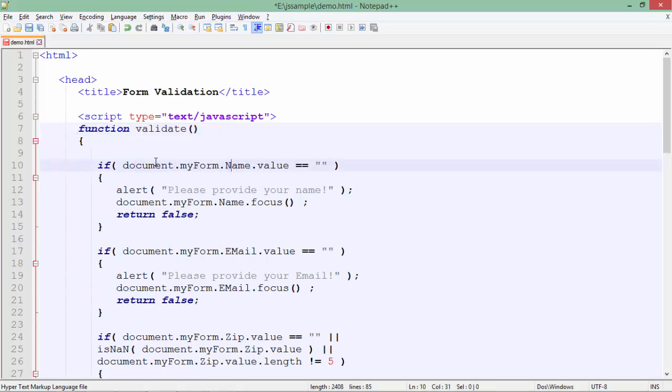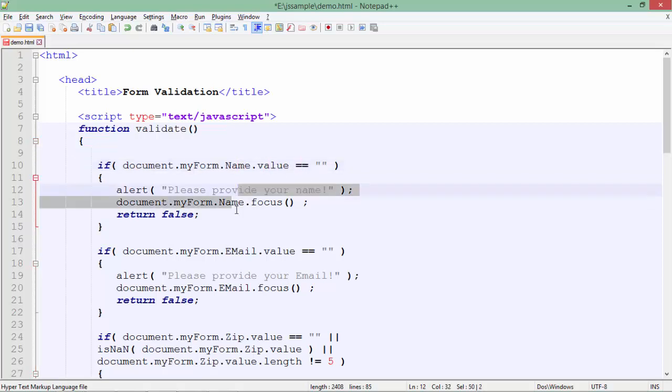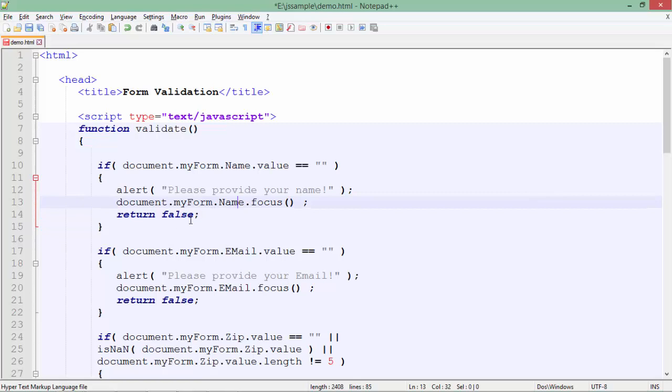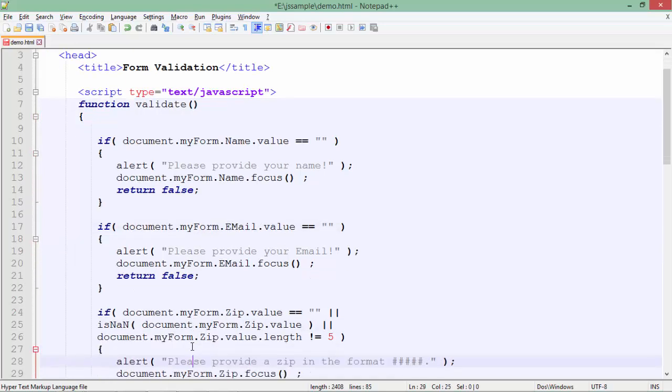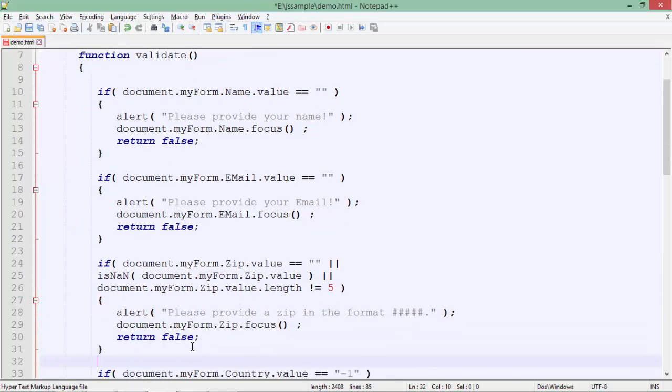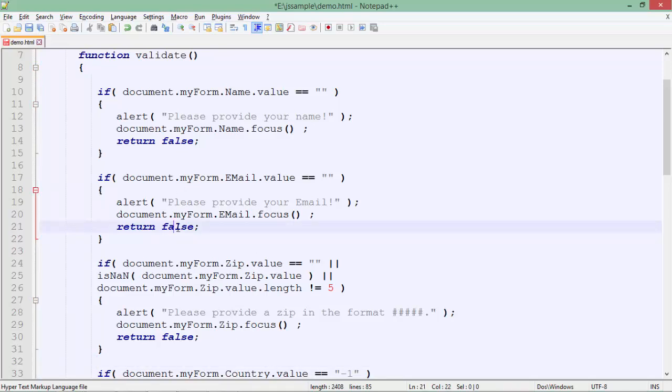Inside this particular validation, first of all I have read the value of the name text box. So if document.myform, that is the name of the form, dot name, the name of the text box, dot value is blank, then an alert message, focus will be on the text box again and I will return a false. So if any particular text box like the email or the zip or the country, if any particular validation fails, I am returning a false that will make sure that this form will not be submitted.